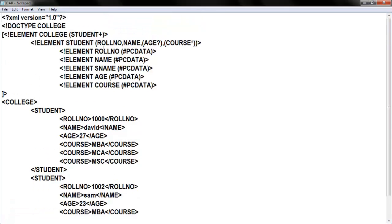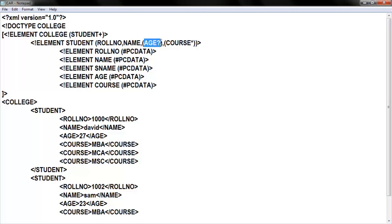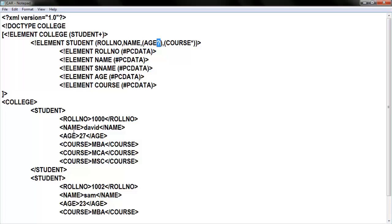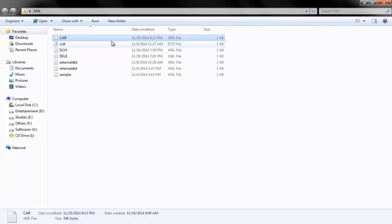Inside the student element I mentioned roll number without any indicator. For name also no indicator. But for age I mentioned the question mark (?) indicator — whenever you use indicators please mention your element within the parentheses. Question mark means zero or one occurrence of that element must be there. In my coding I gave age in both students, so it occurs at least once. Let me execute this program.